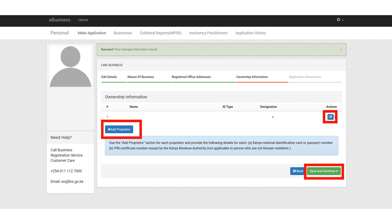The next stage is the ownership information. You can add a proprietor or edit the existing details. Then click on save and continue.